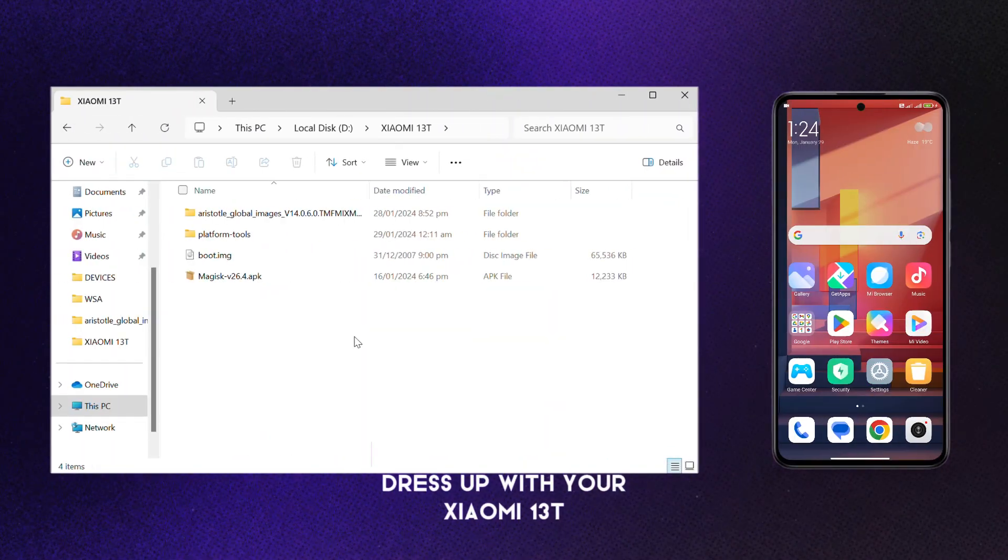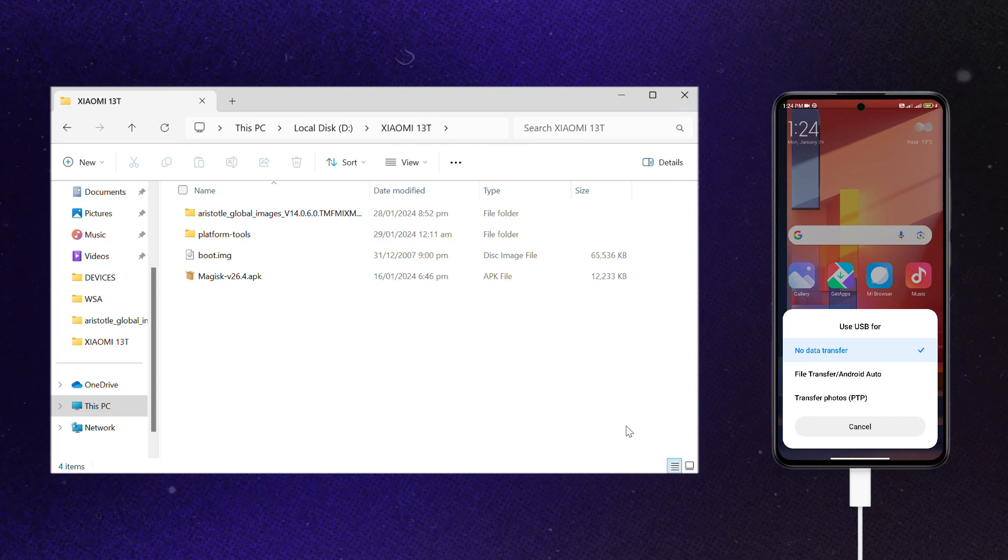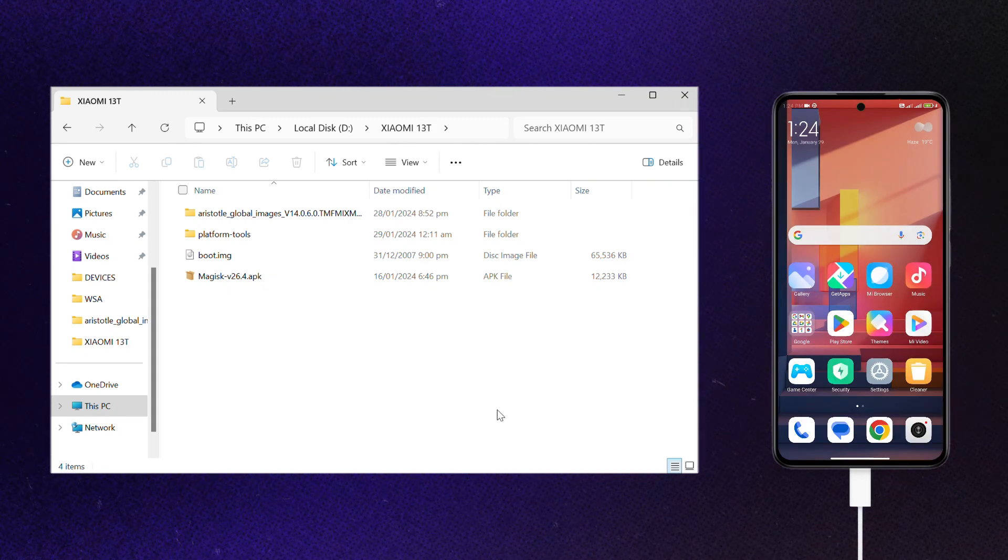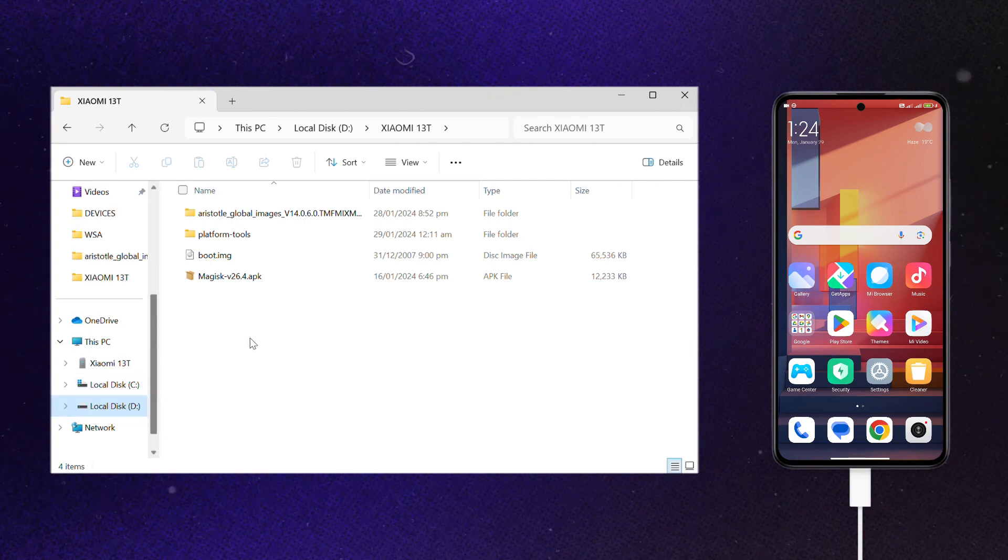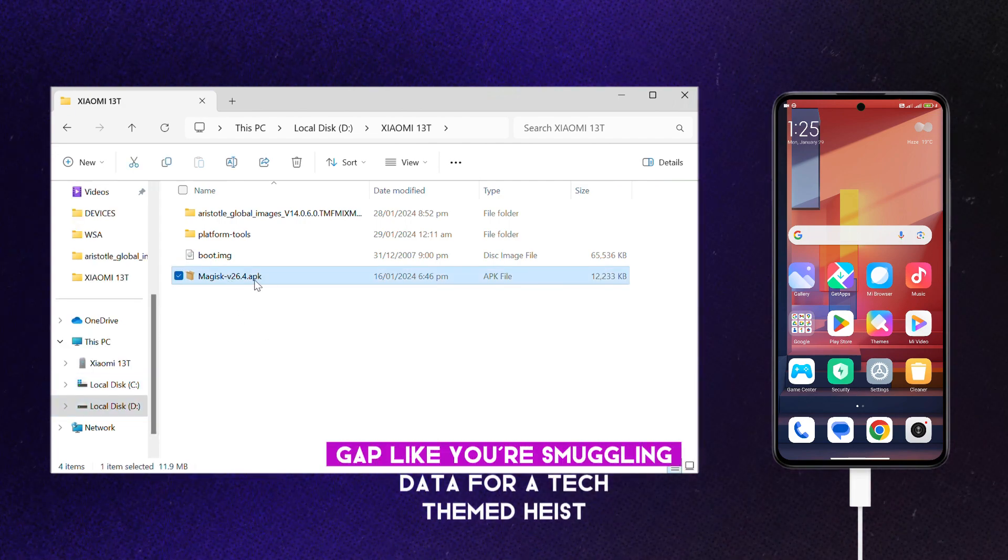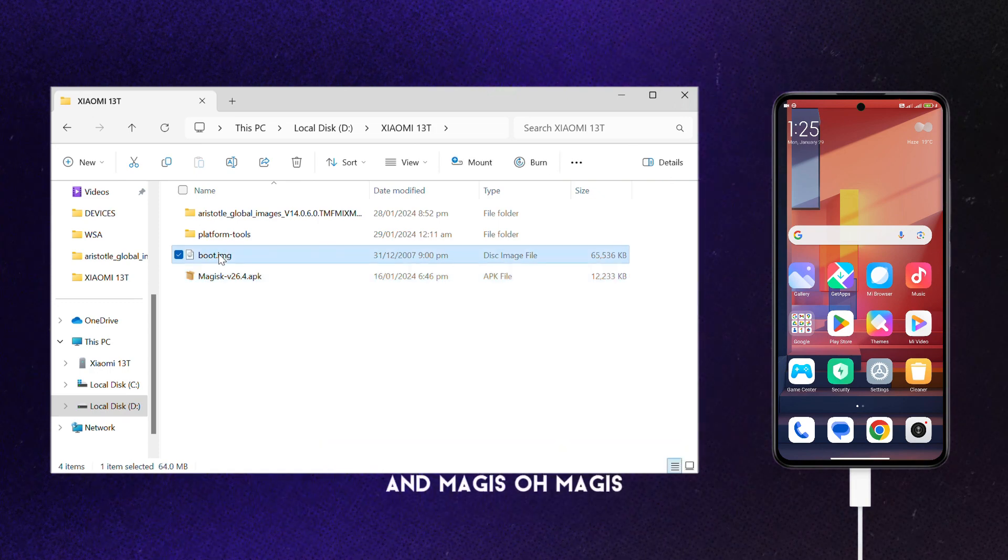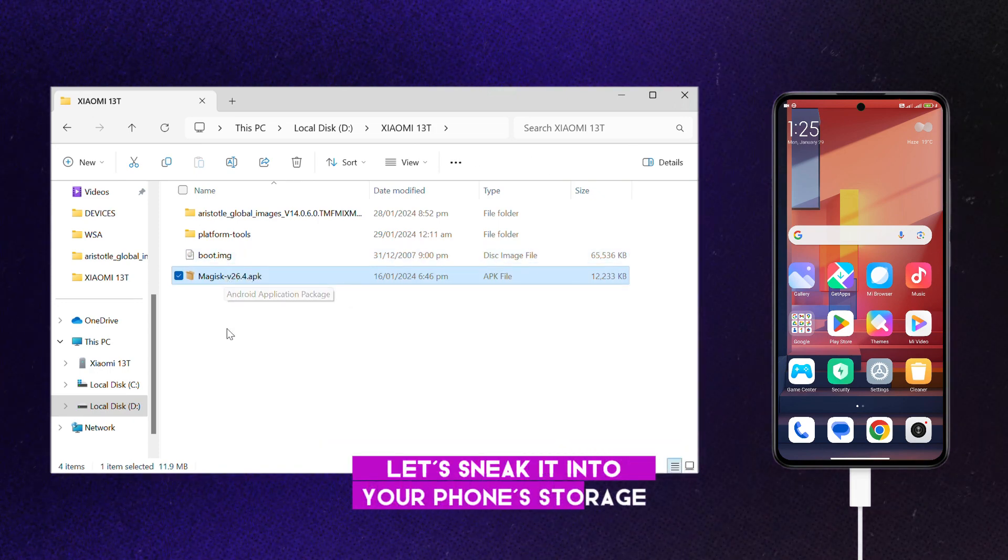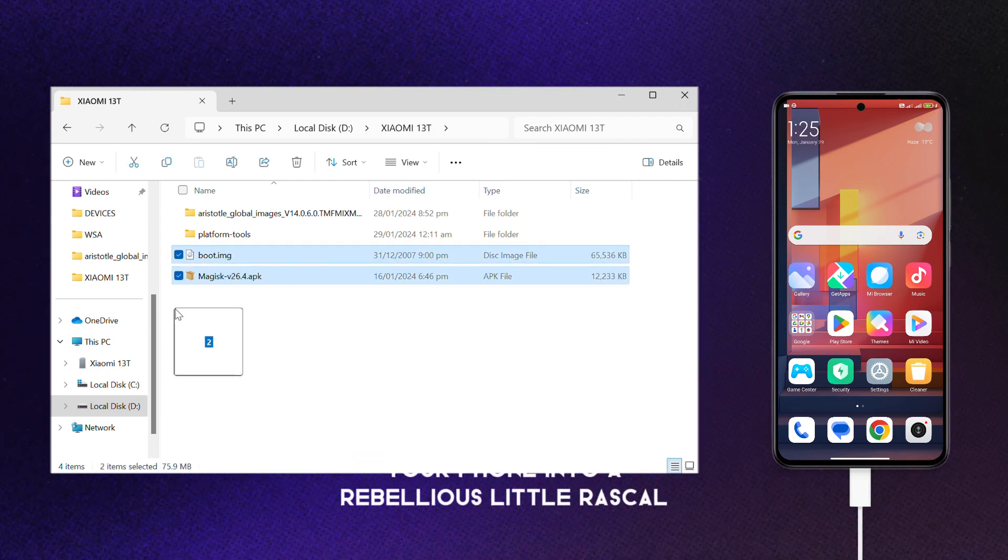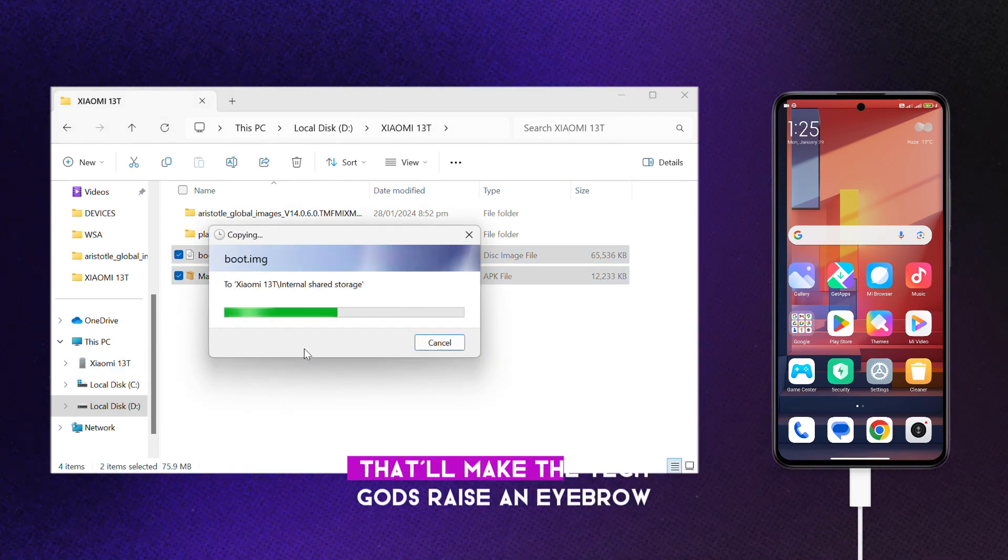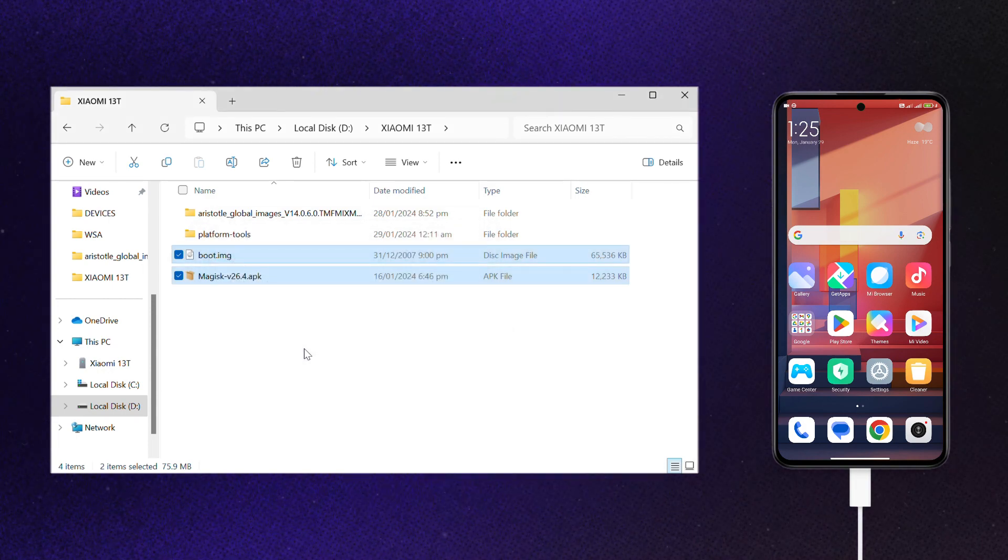Alright, time to play digital dress-up with your Xiaomi 13T. Copy that boot image and Magisk like you're smuggling data for a tech-themed heist. And Magisk, oh Magisk, the Robin Hood of rooting. Let's sneak it into your phone's storage like a ninja with a mission.